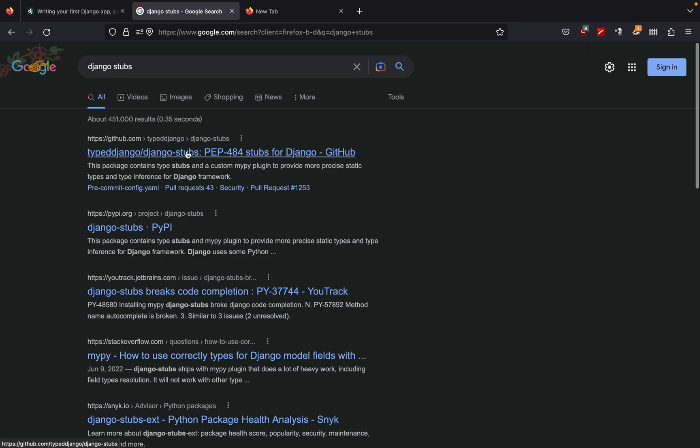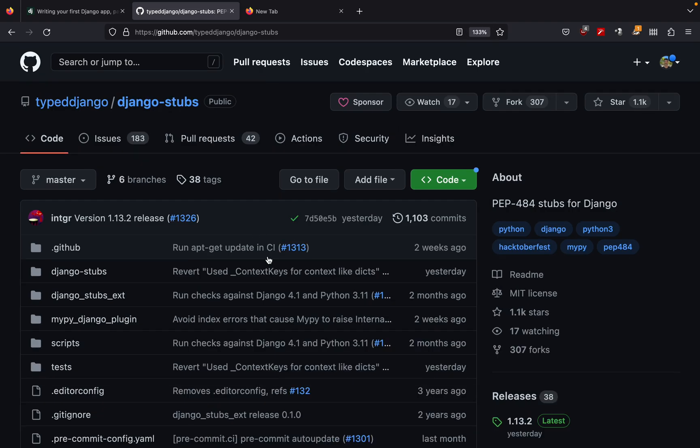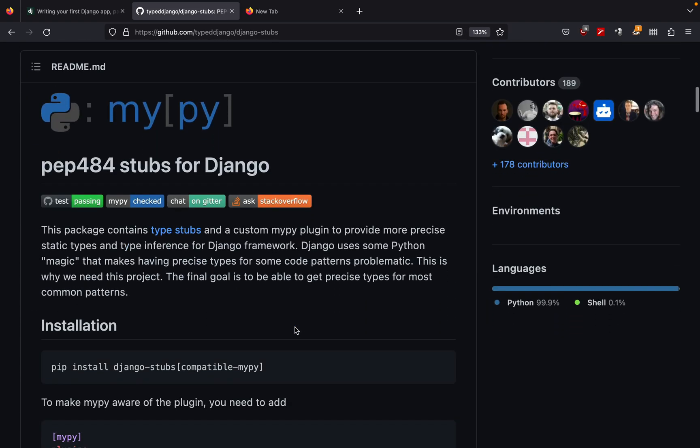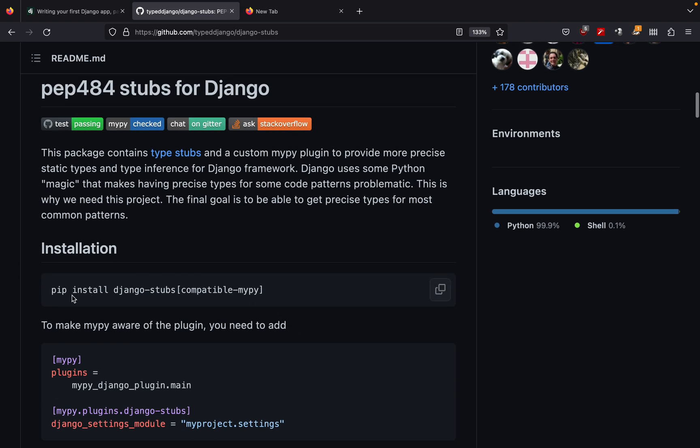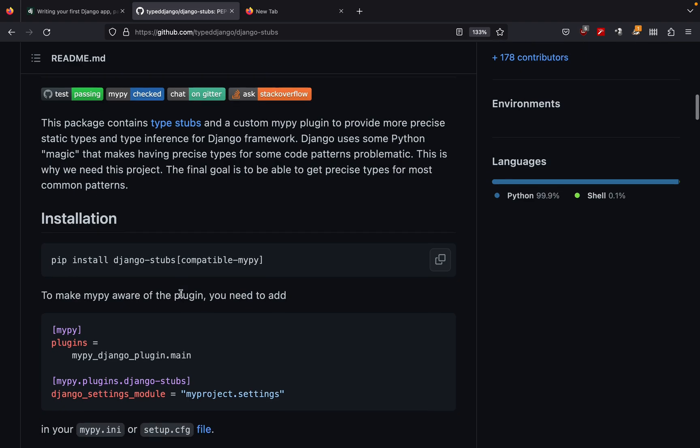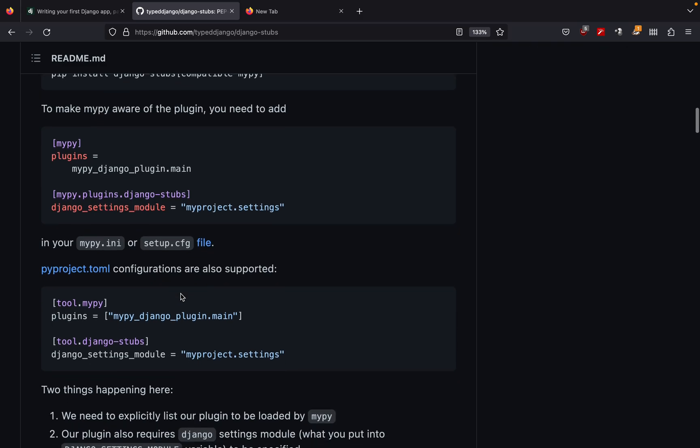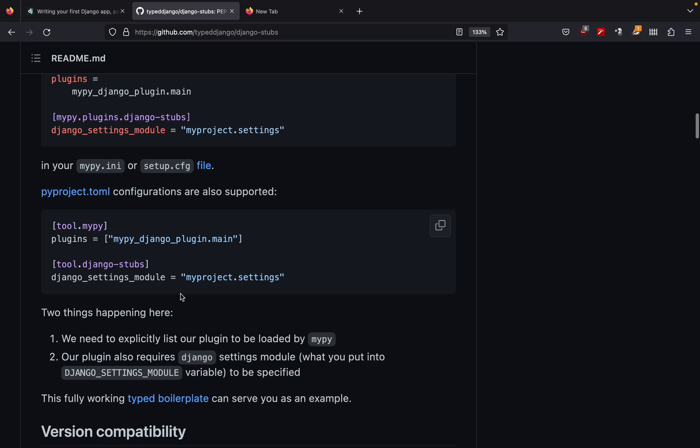So what you can do is you can simply go to your browser and search for Django stubs. So here we have the first GitHub link. Let's click on this link. Let me zoom this up for you. Let us go down. And here we are saying that pip install Django stubs. So we have already done all of these things. And the next thing is they are showing how to configure your Django stubs. So here you can see that if we are using pyproject.toml, so this is the file for Poetry.